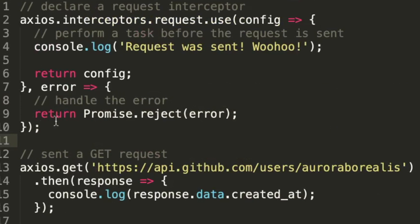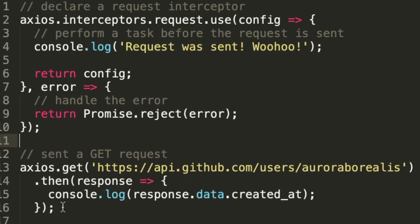And what this code does essentially is logging a message to the console whenever a request is sent. Then it waits until it gets a response from the server. And at that point, it's going to print the time the account was created at GitHub to the console. And one advantage of using interceptors is that you don't have to implement tasks for each HTTP request separately.